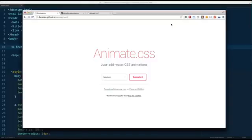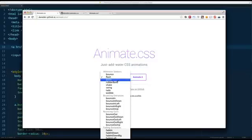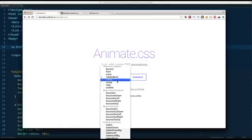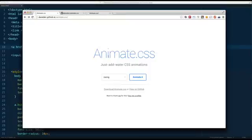Hey everyone, Wes here. I wanted to show you how to use Animate.css. If you haven't heard of it, Animate.css is this great library that takes care of all the messy keyframing involved in creating animations like Flash, Rubberband, or Swing. It's a great library you can just pop into your website and add animations within seconds.